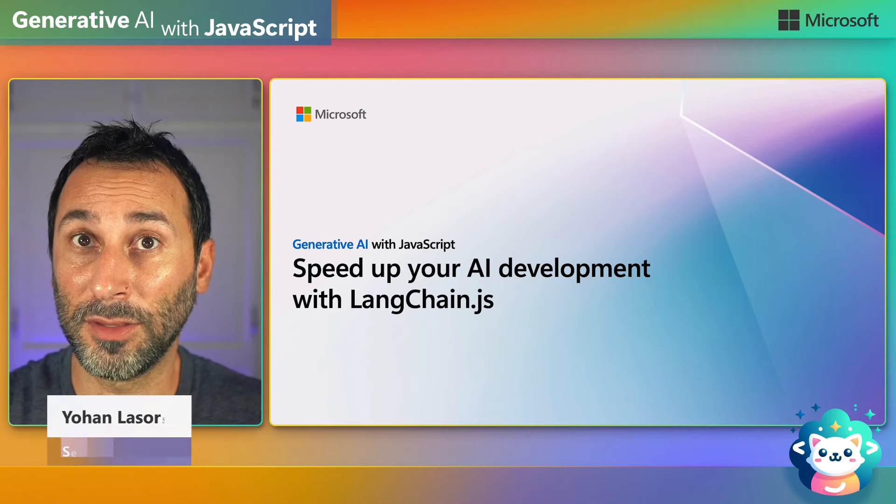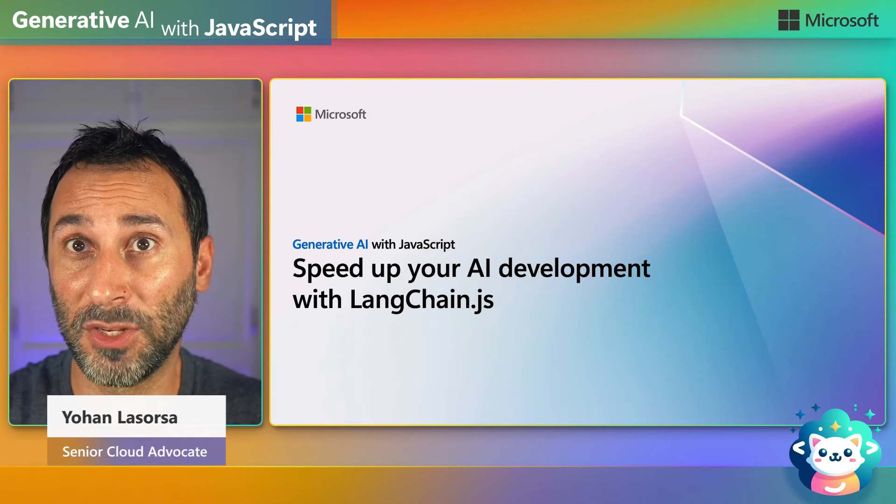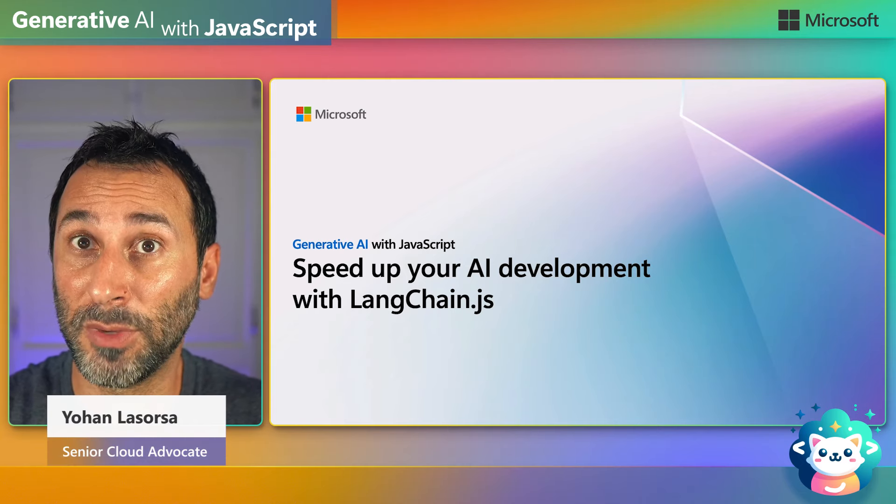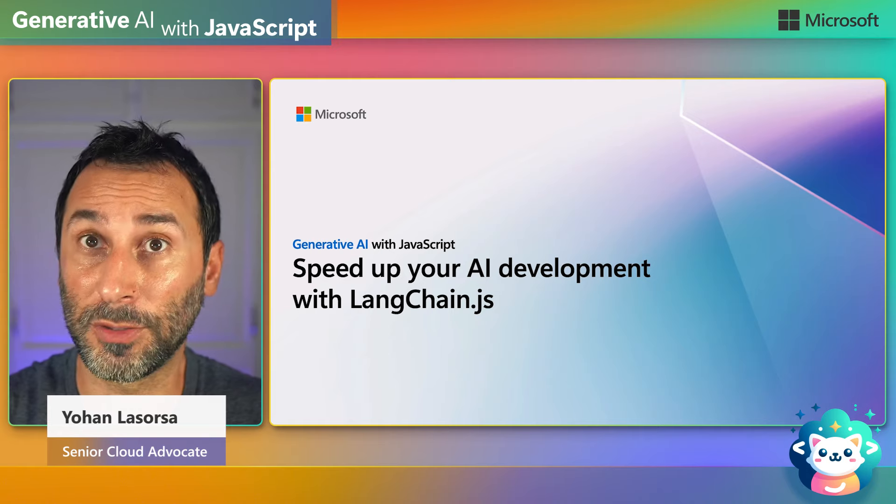Hey everyone! In this session we'll see how you can speed up your AI development using the LongChain.js framework.